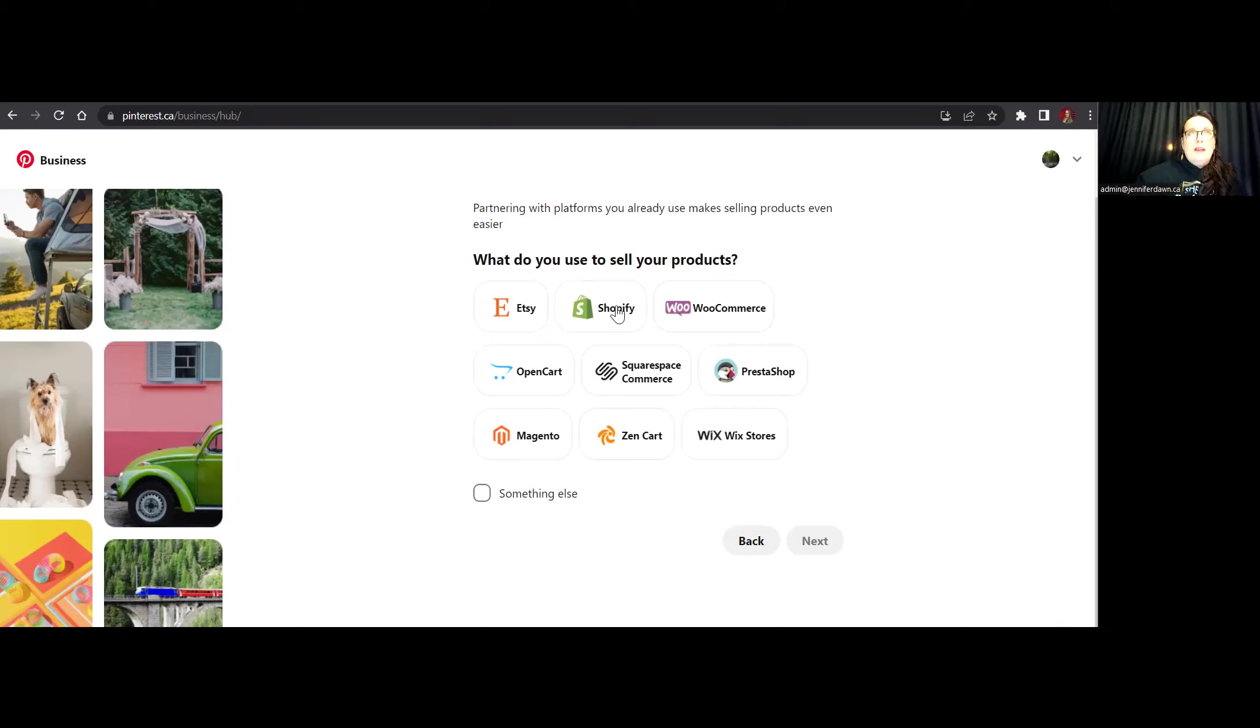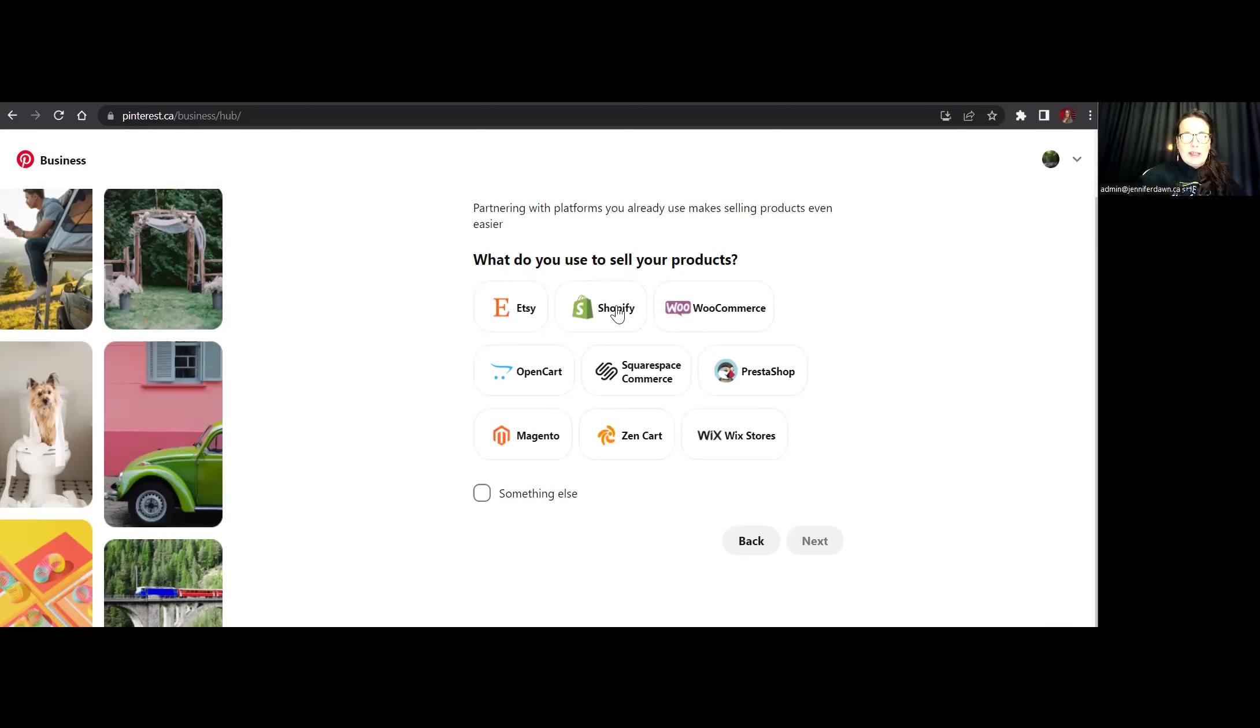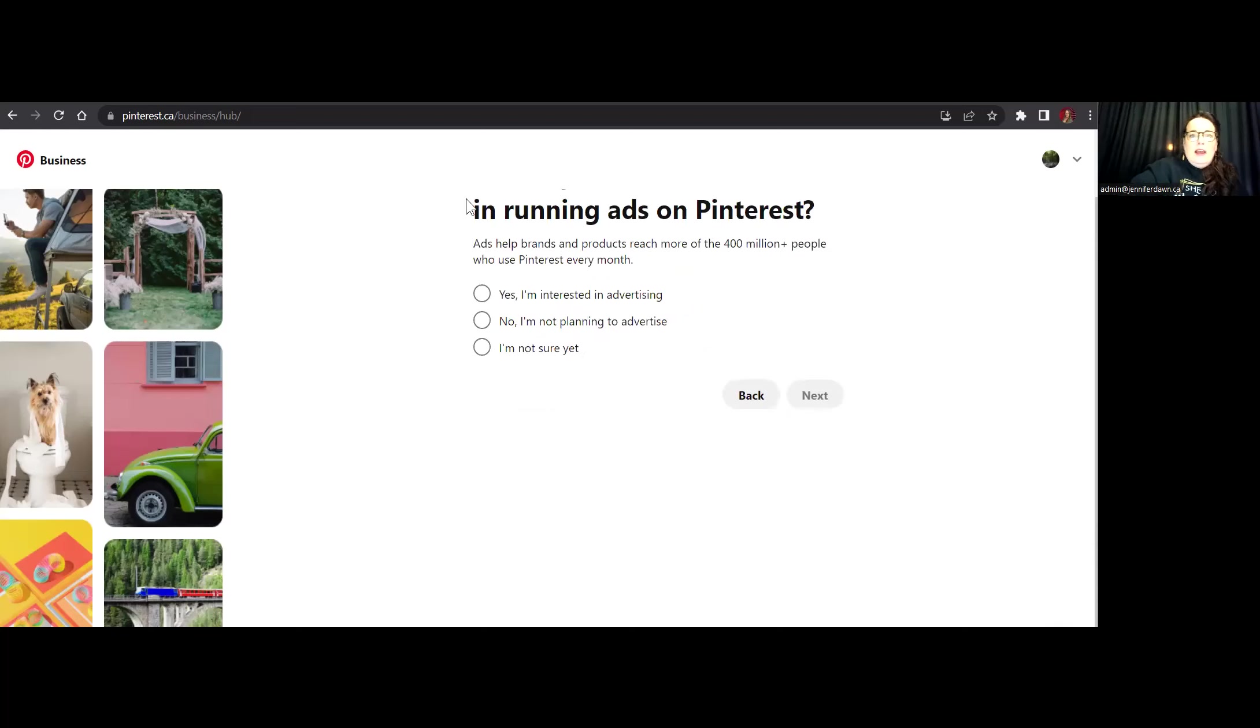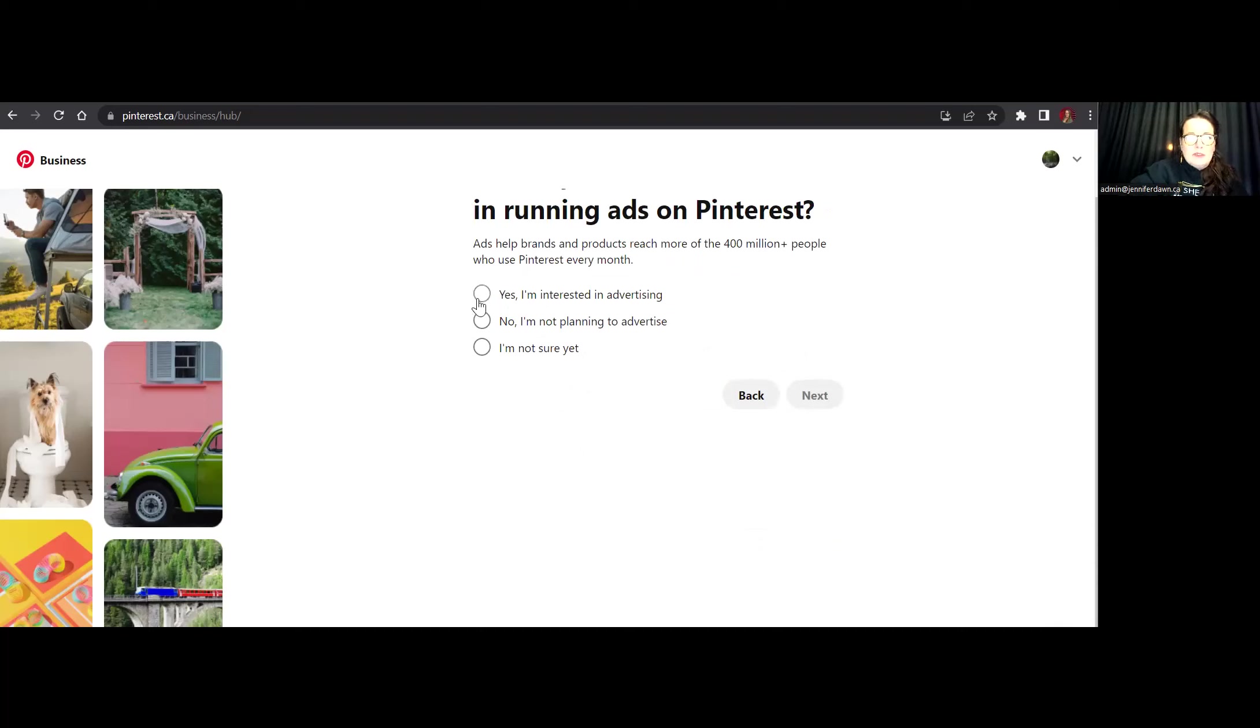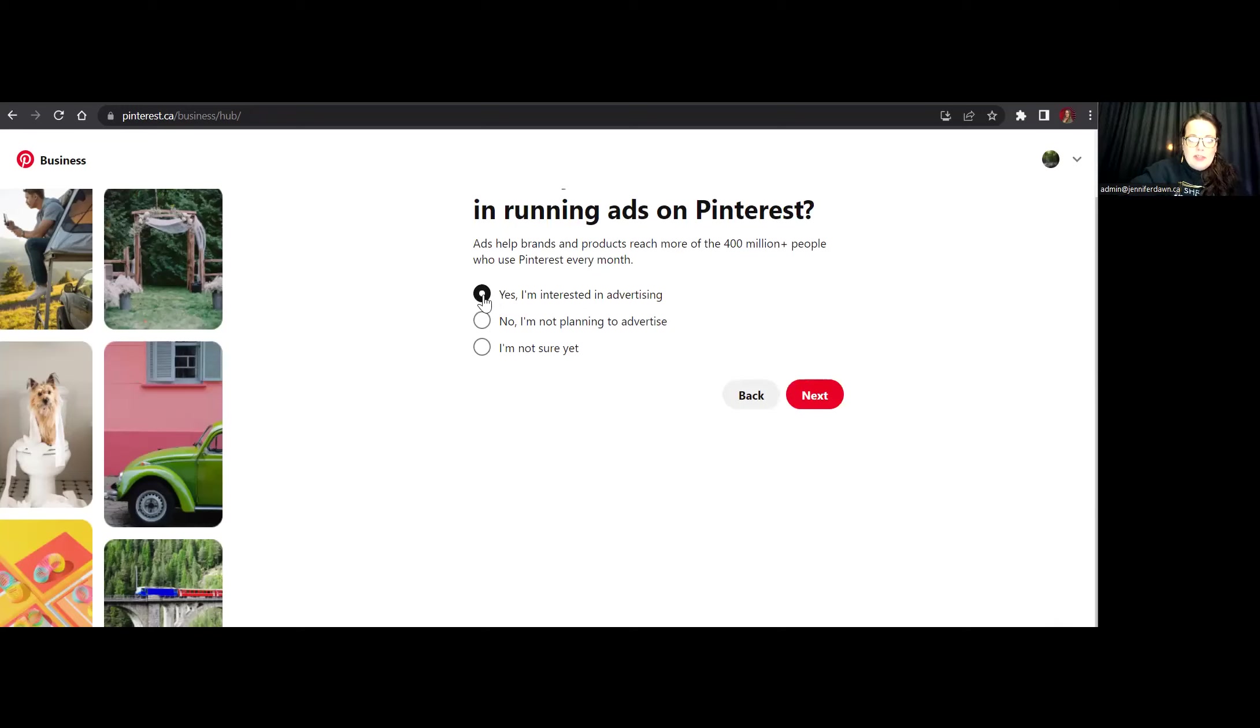So my e-com site that we are loading up or that we're creating this account for is actually a Shopify account. So, and then simply, are you ready? Are you planning on running any paid advertising? And as I'm not a new business and I actually am intending, I'm going to go ahead and click on that.